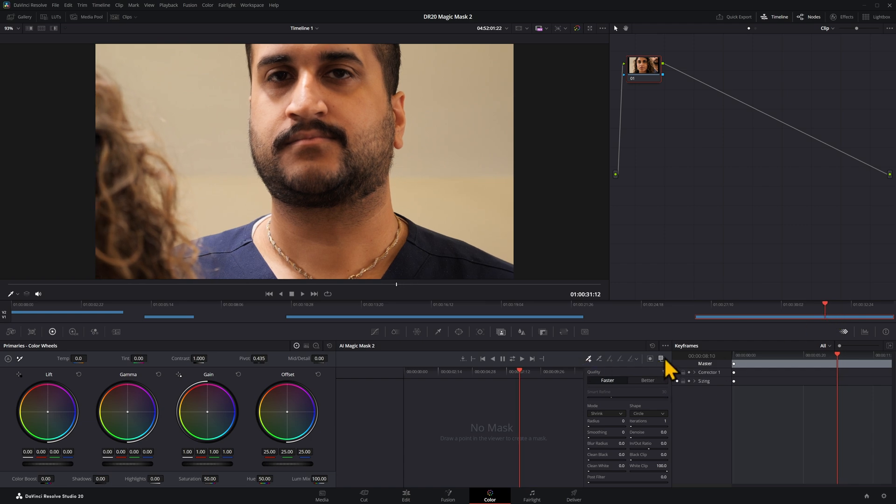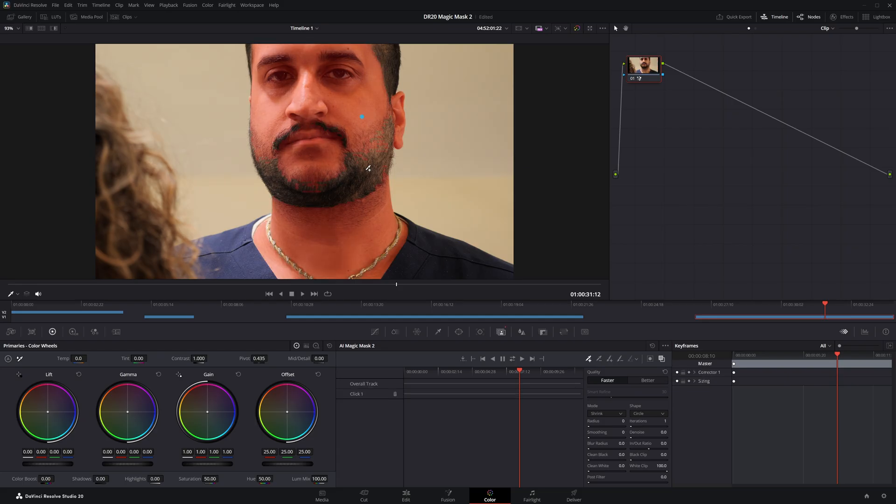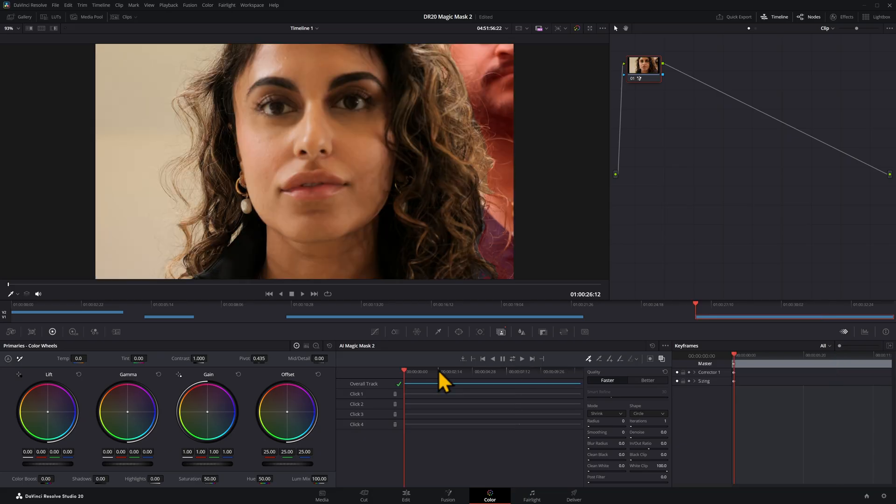There we go. And do the same thing. Make sure that my mask overlay is on and select his face. Grab his beard in here as well. I don't need his neck. Okay, that's a pretty decent job.